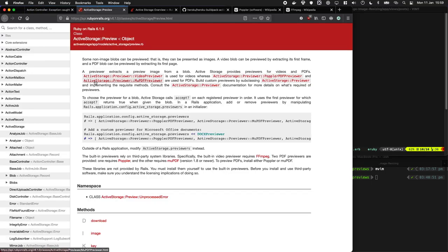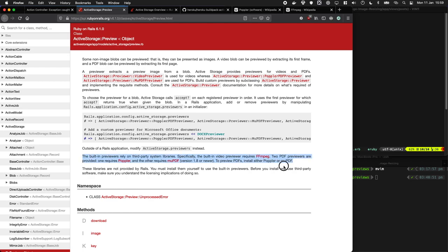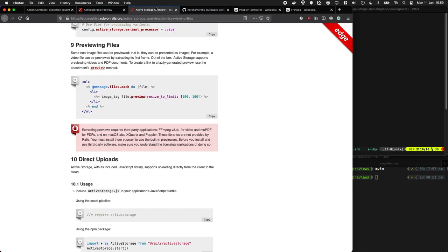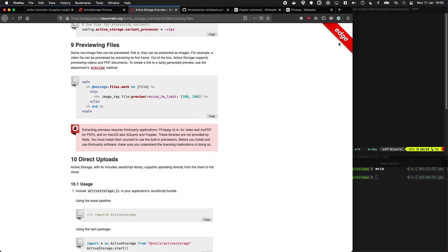I ended up on the Active Storage preview documentation where it has this little note here where it says if you want to preview videos install FFmpeg and if you want to preview PDFs you want to install Poplar. This is also mentioned on the Rails documentation for Active Storage. There's a big red message here which I kind of glanced over.